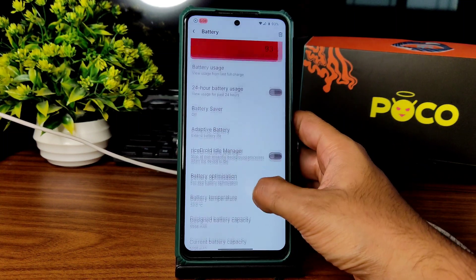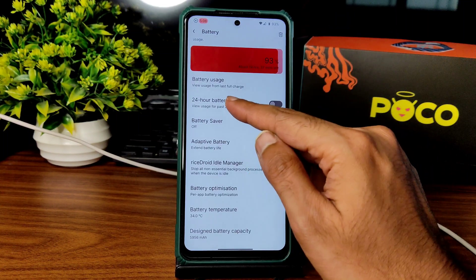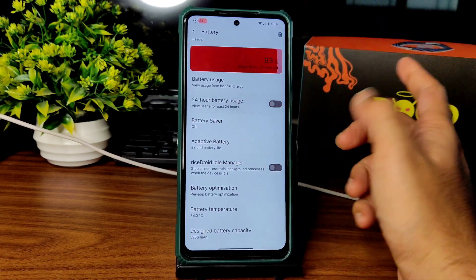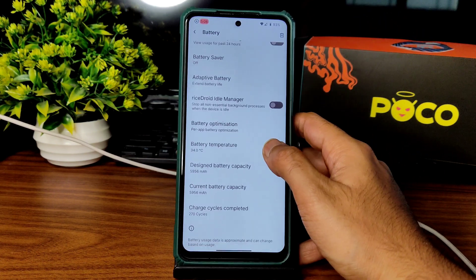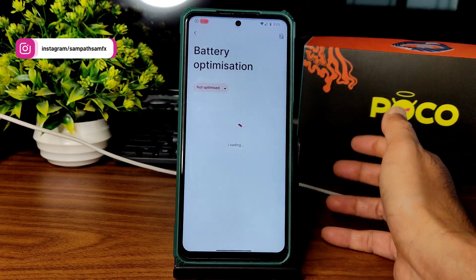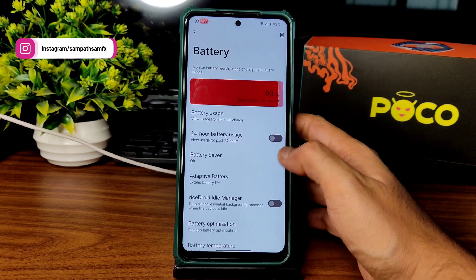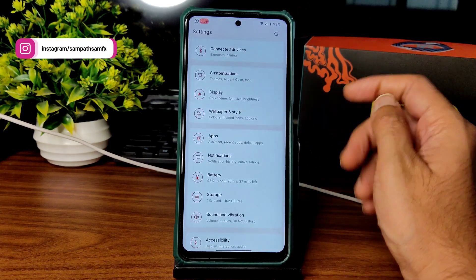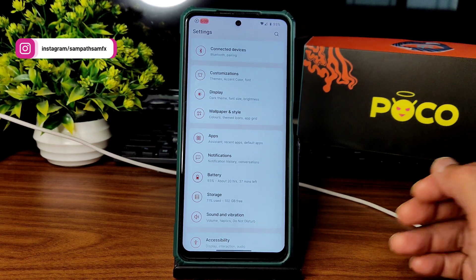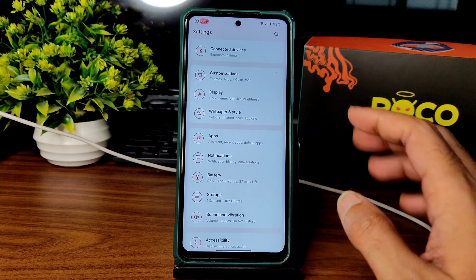You can enable the idle manager, get battery life details like 24-hour battery usage, battery cycles, battery temperature, and battery optimization per app. Battery life is average — I can't say it's great or even good. It's average battery life you get in this particular ROM.